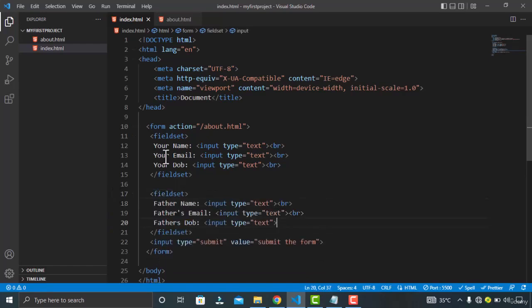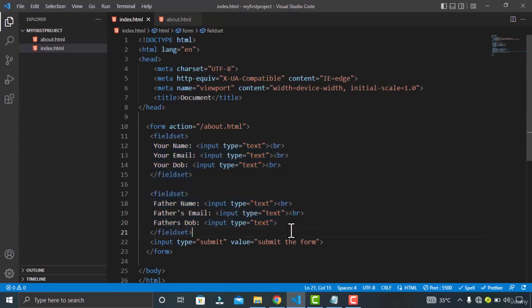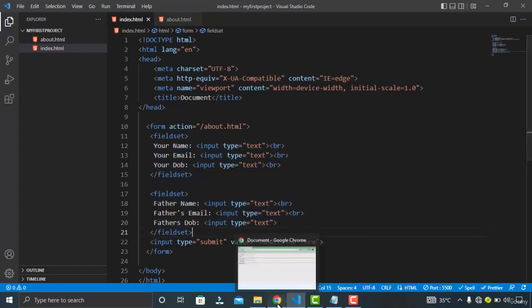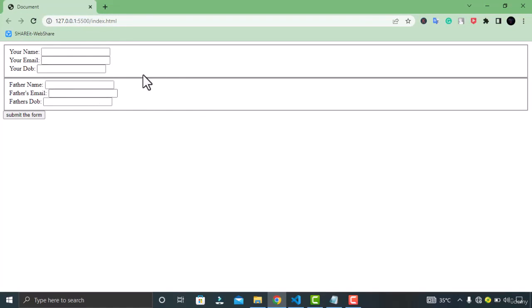Now you can see these values are divided into two different groups. Now let's check the output in the browser. You can see my fields are divided in two categories with the borders around each of my category.